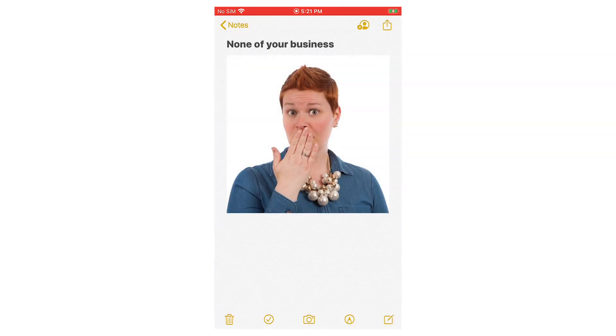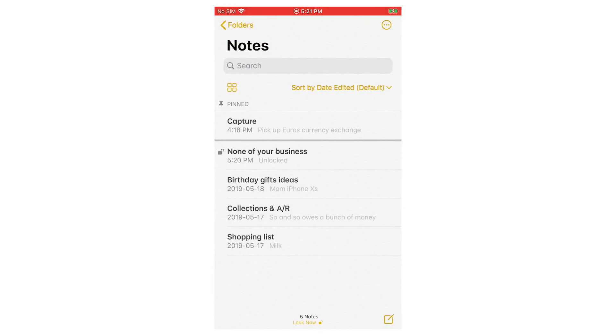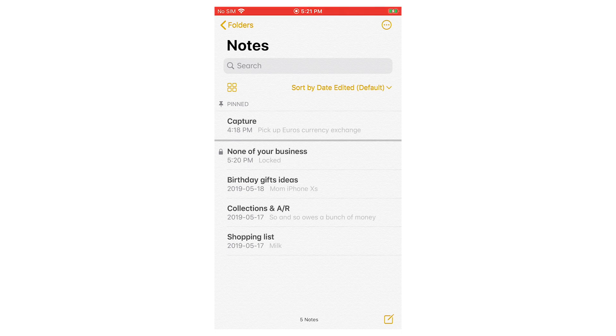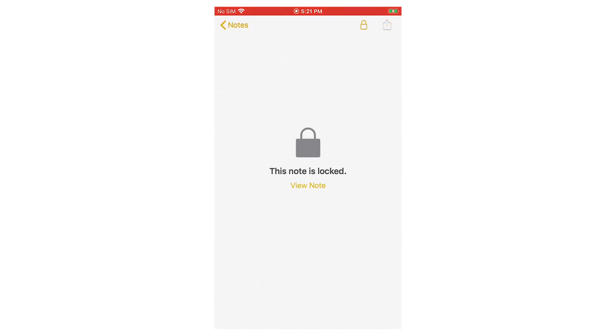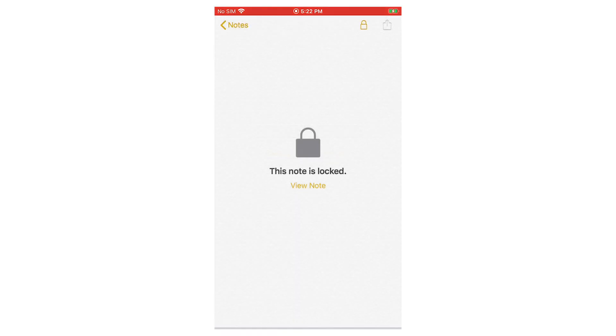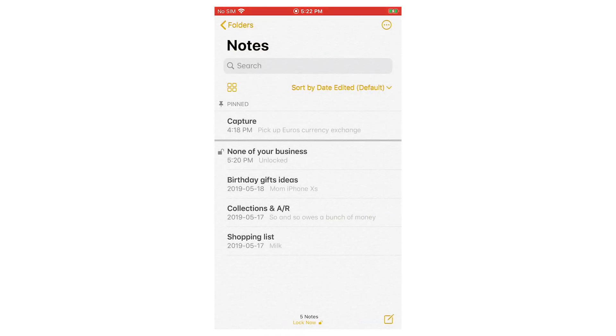So when you lock a note that way, if you go back to the main list of notes, now in the bottom middle of the Notes app, you have the option to say lock now. And it locks all of your locked notes. So now if I go into that note, you'll see it's impossible to see the photo. And if I wanted to view the note, then it asks for the password. It will give you the option to use Touch ID as well if you want to do that. So you can say okay, and now you can actually see the note that you've saved.